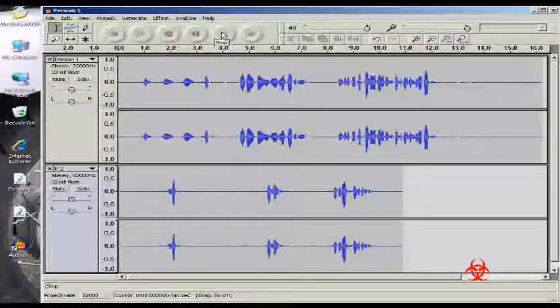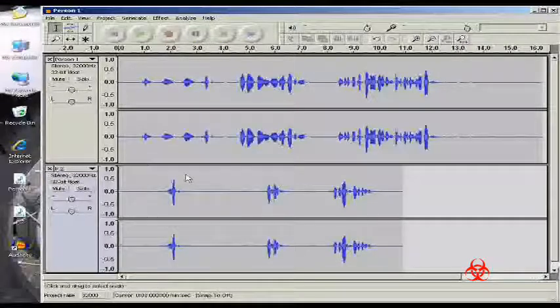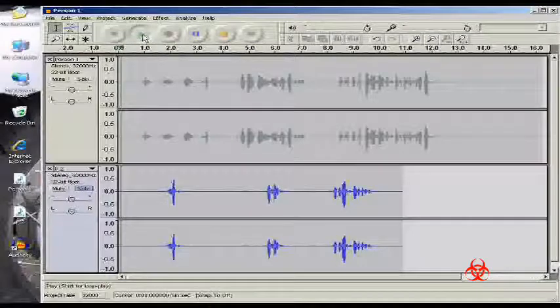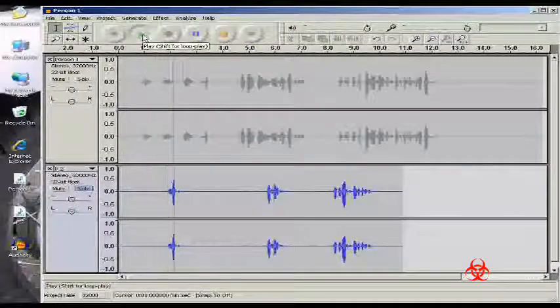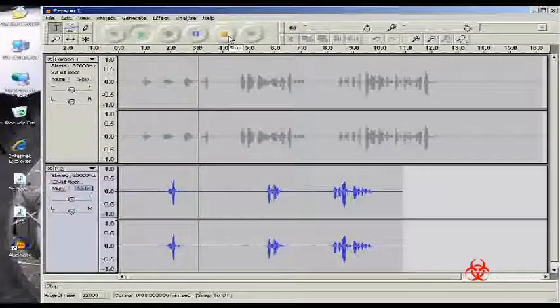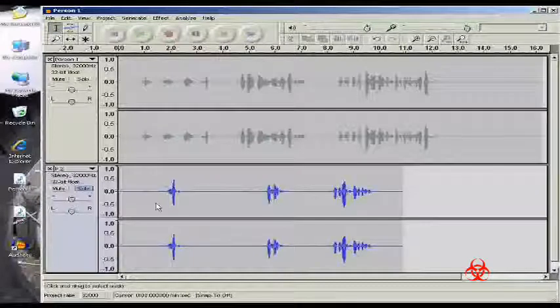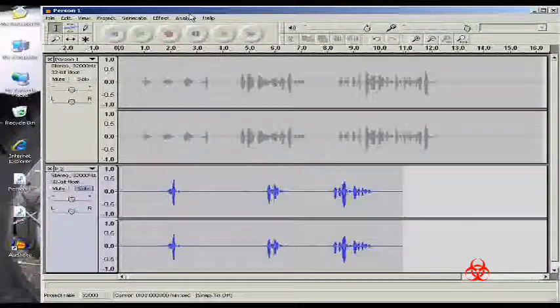Okay, so now what we've noticed is, beyond them not being synced, this track, I purposely have background noise in it. You can hear that little fuzziness in the background. So the first thing we're going to do is get rid of that.